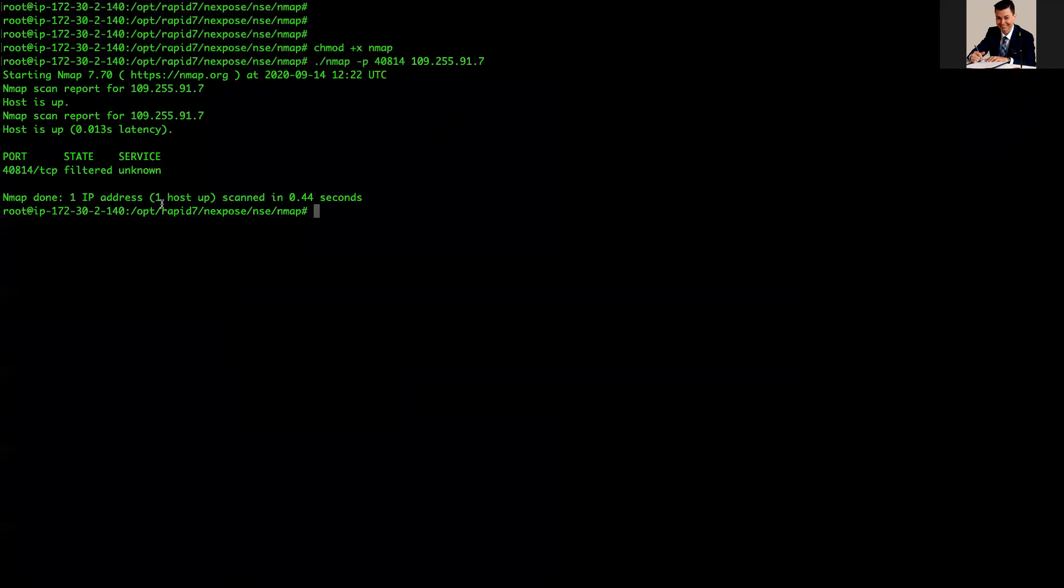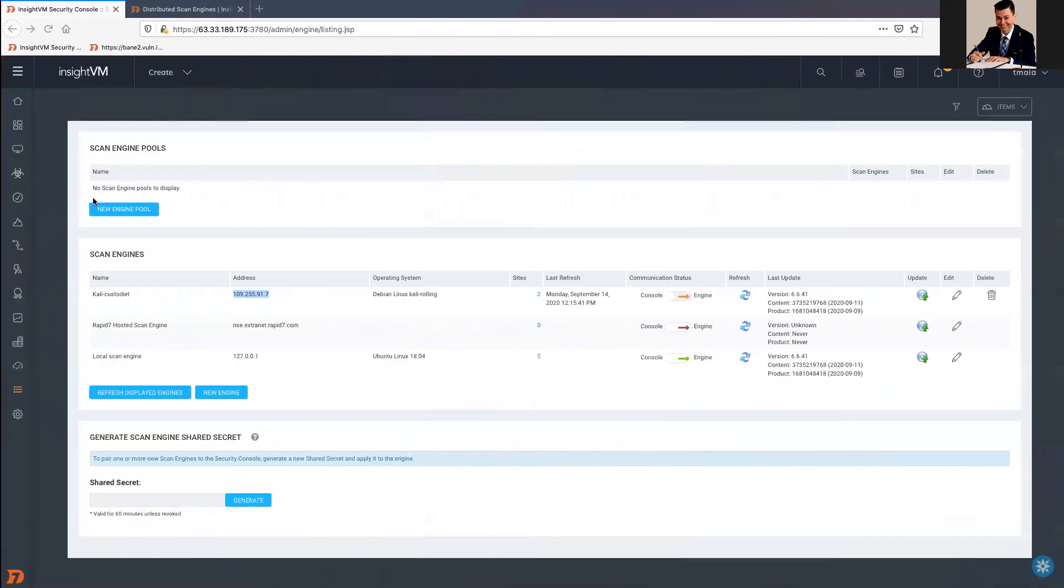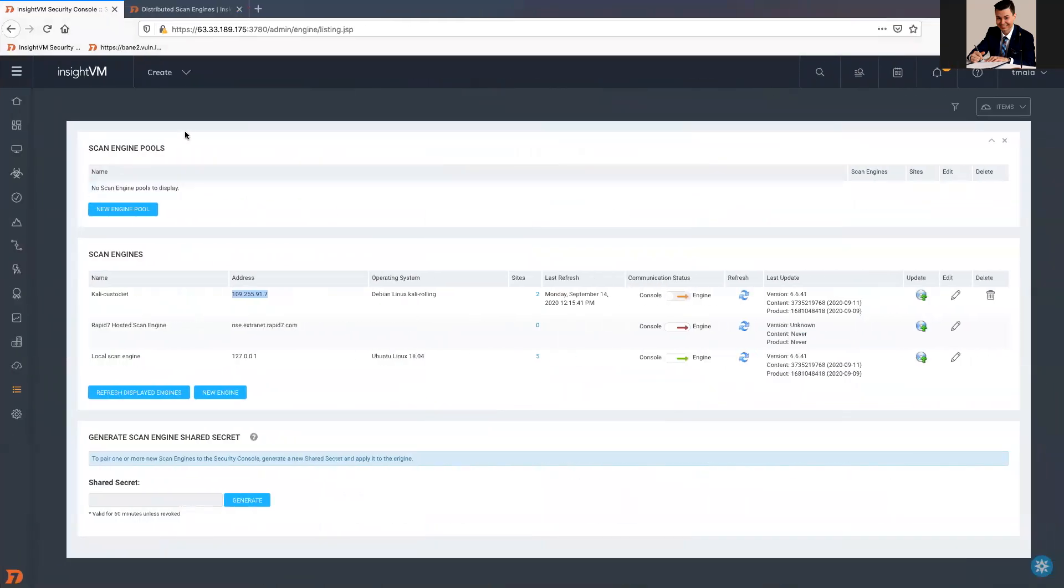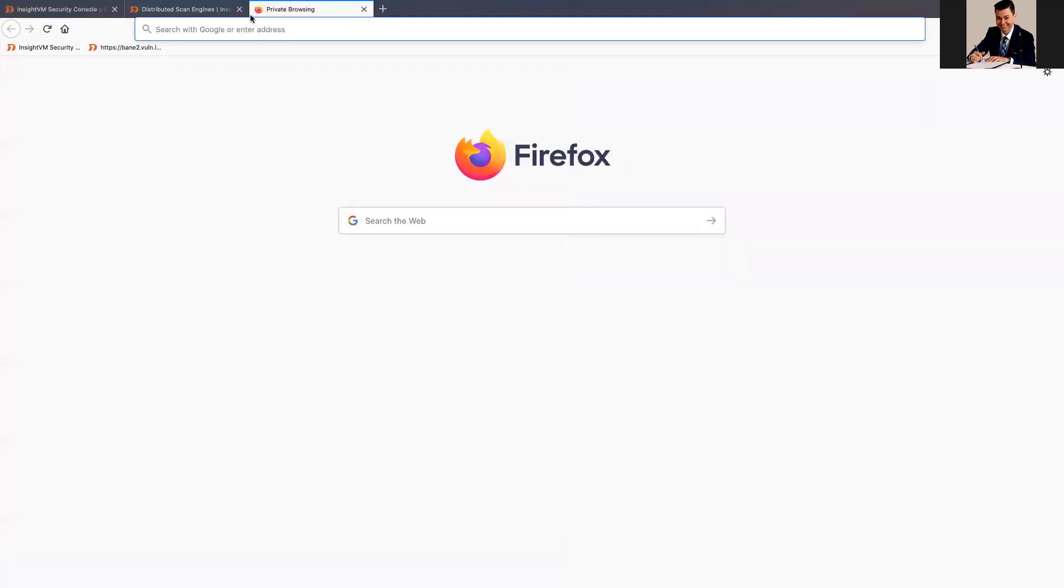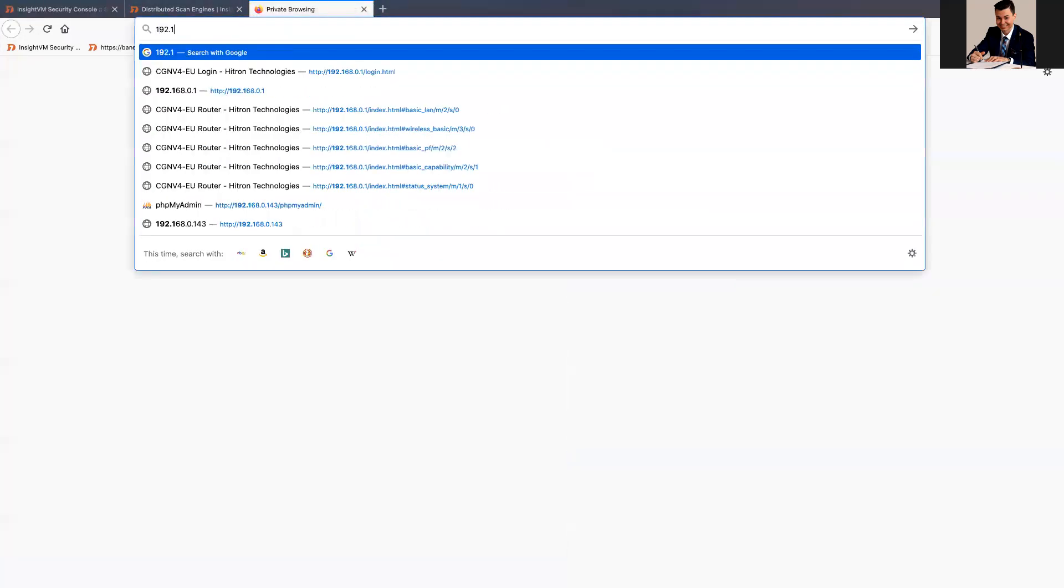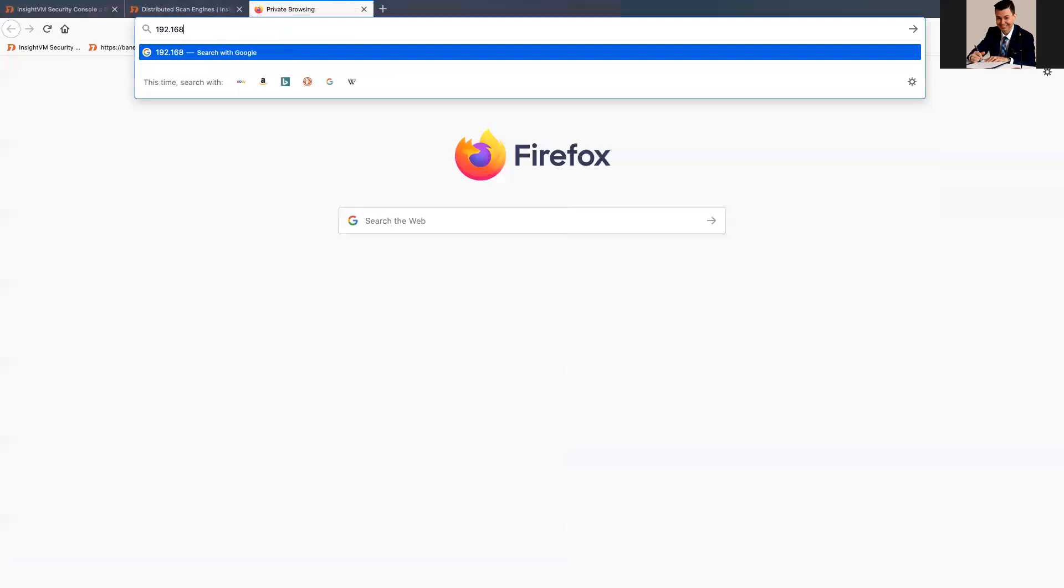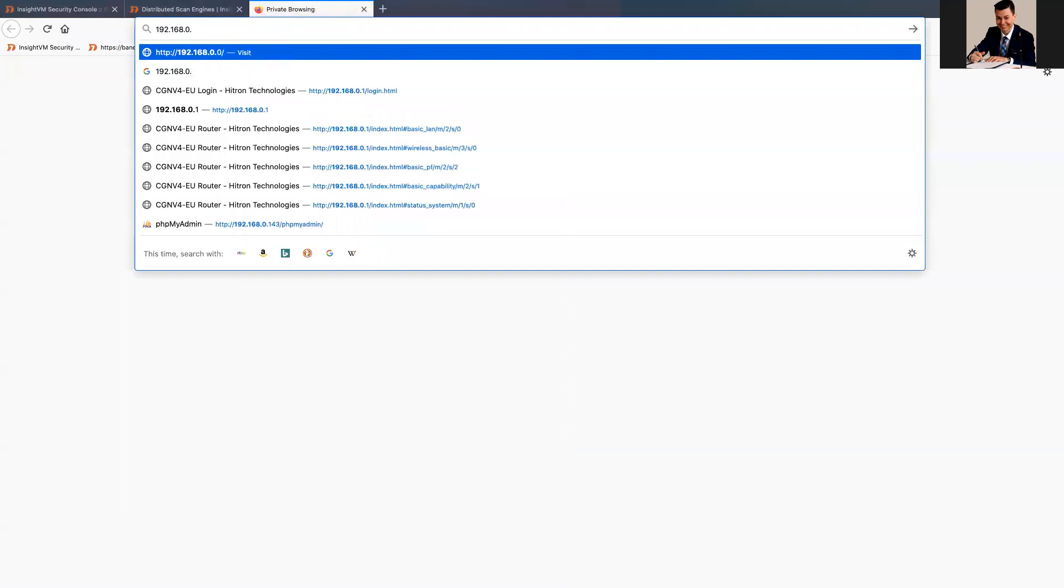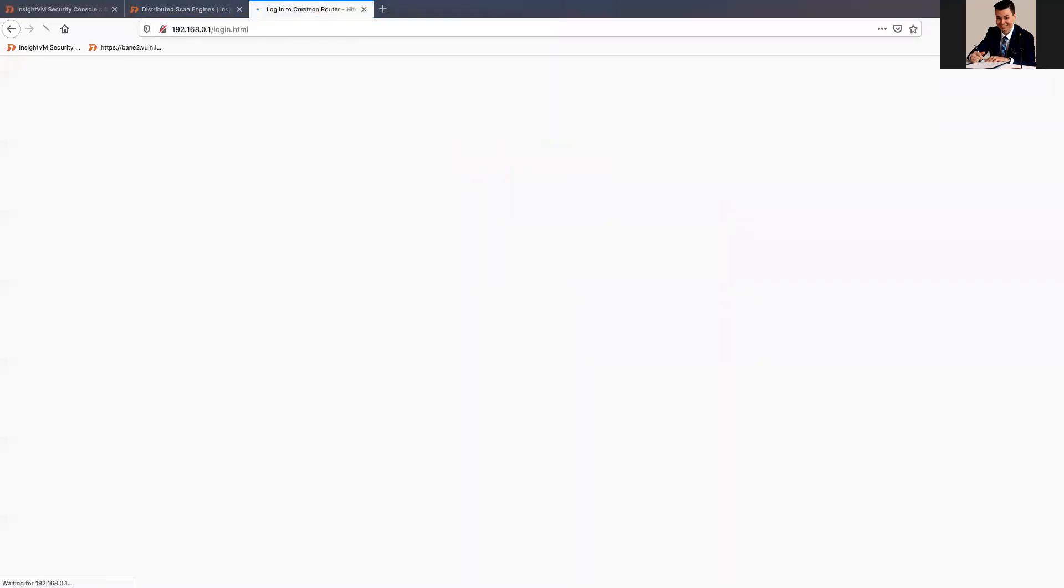And I can see that the state is filtered. I was expecting something as open, such as open. Okay, this is an issue. In my case, it means that my firewall might be blocking something.